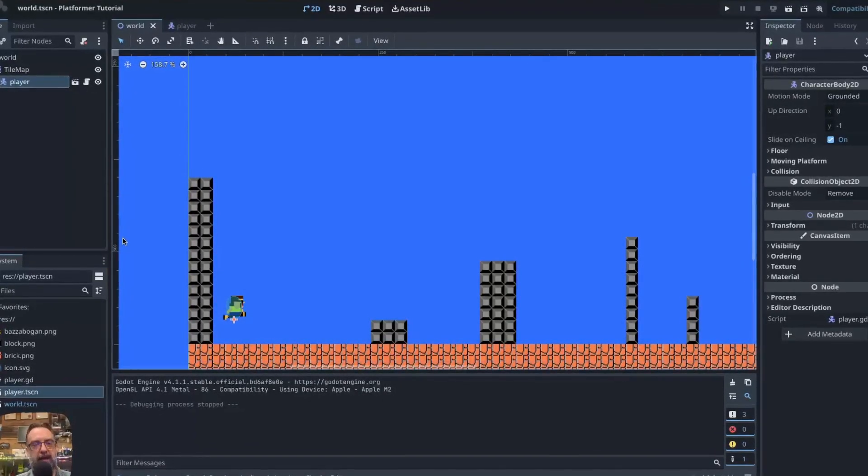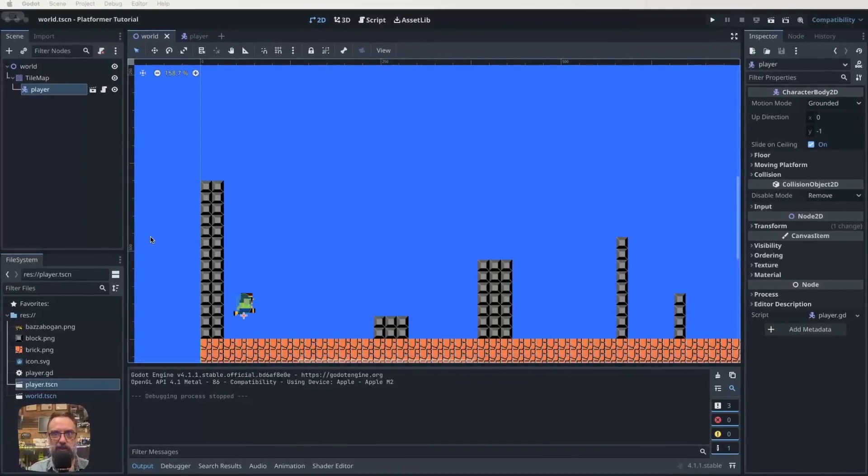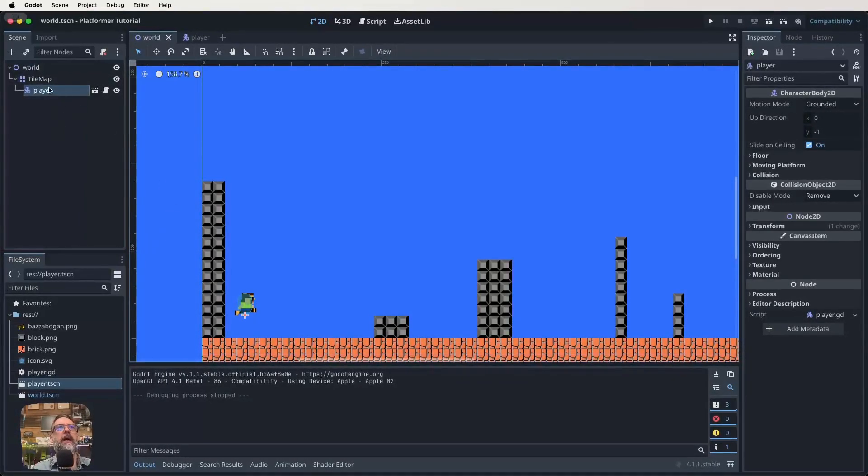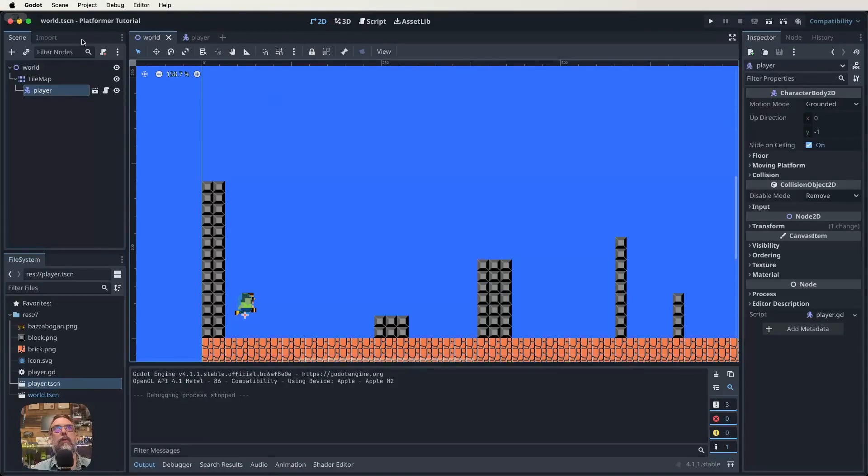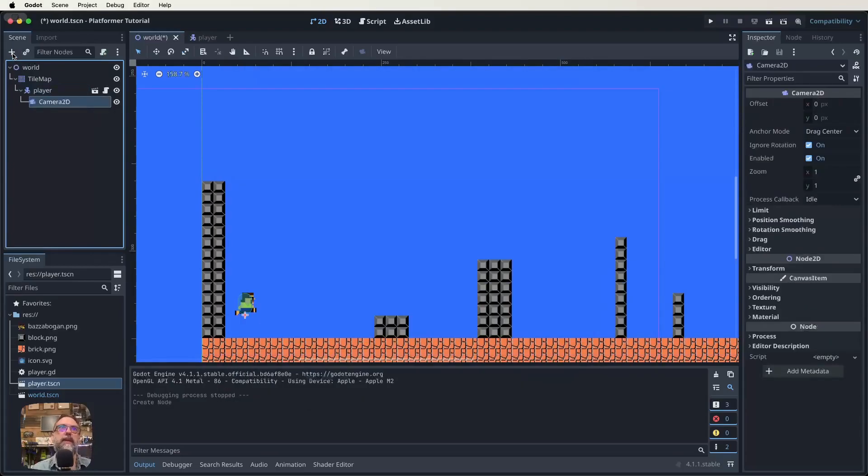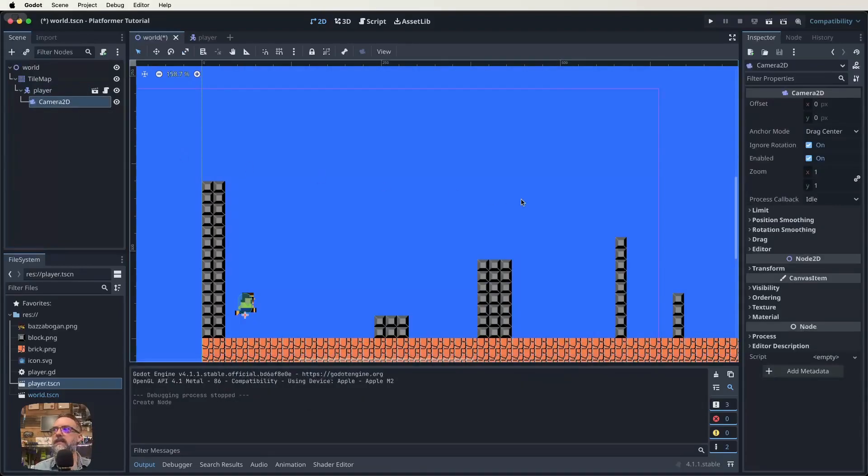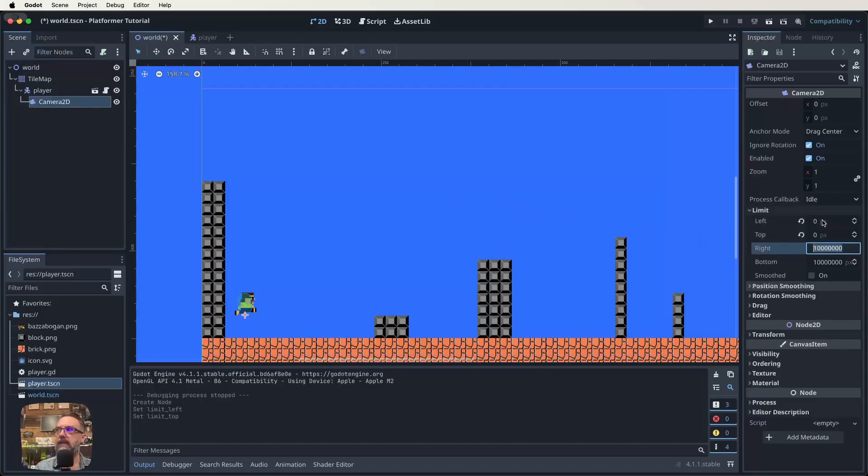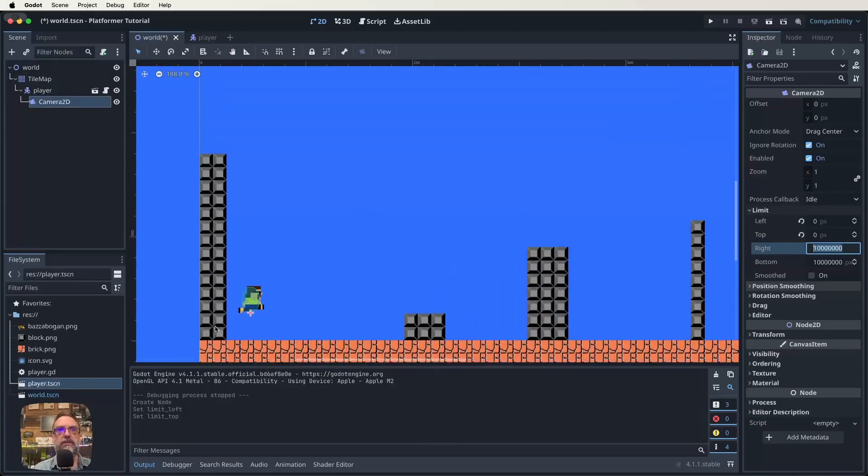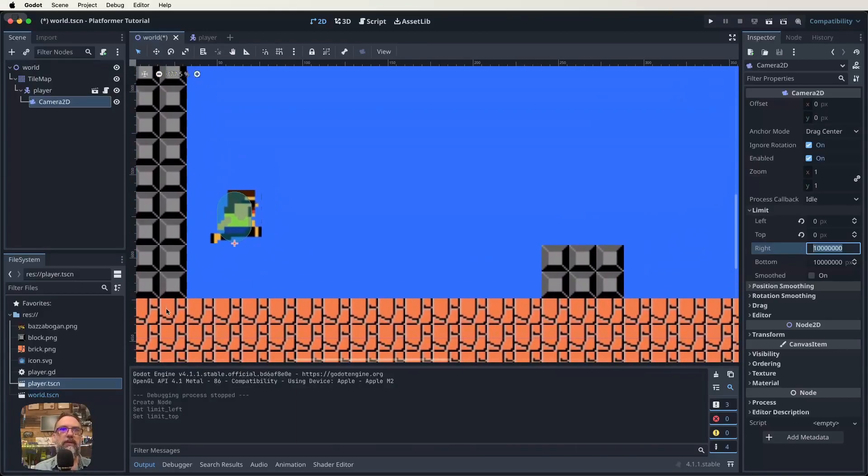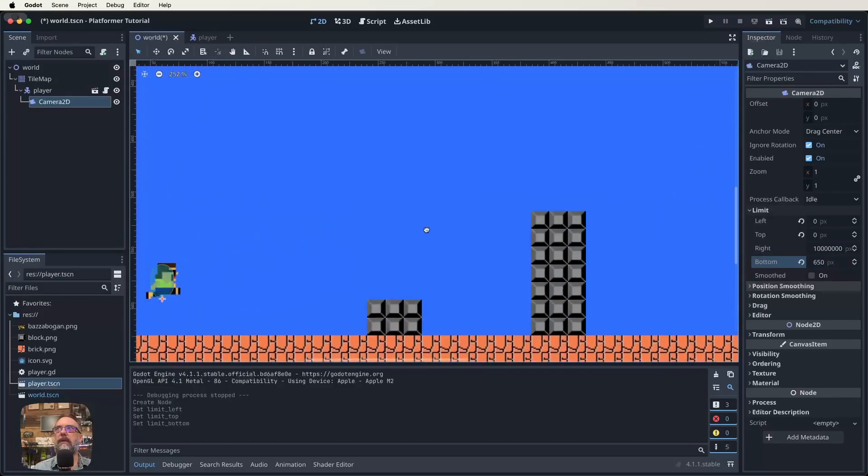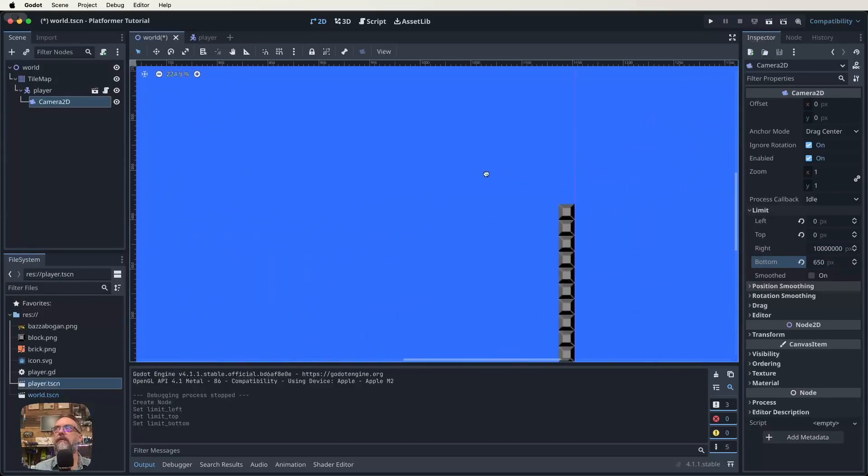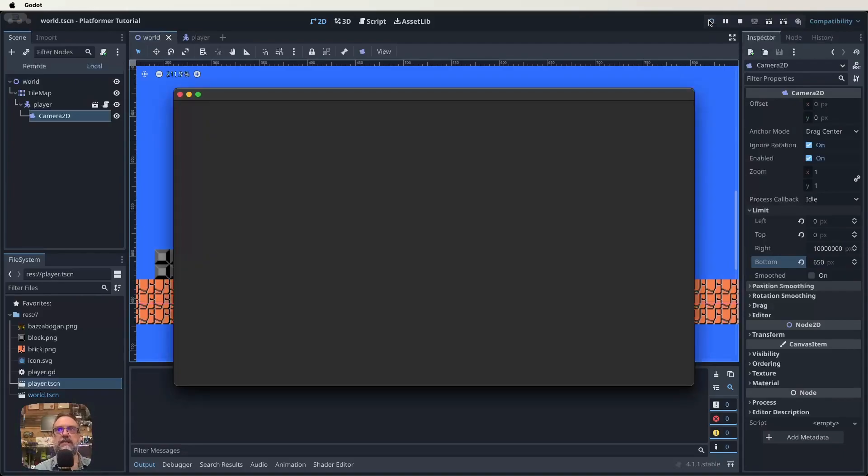With our player selected in our world scene, so not the player scene, the world scene, click on the plus and then search for a Camera2D. That gives you a little Camera2D there. We can then control how far the camera can go. I'm going to make our left and top to be zero because that's basically where I've made this to start. We can set our bottom one to be like 650. And our right, how far have I made this go? I'm going to leave the right actually, because we're going to expand that later on. Saving what we've made, let's do one final test.